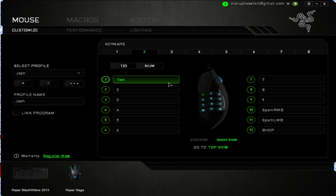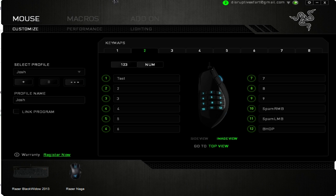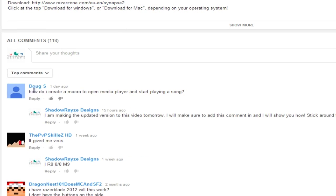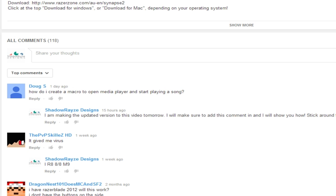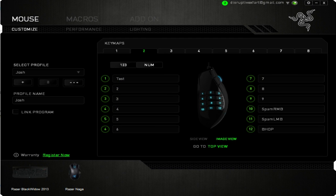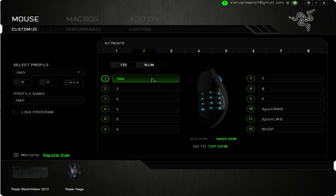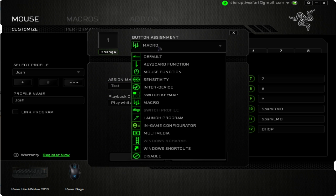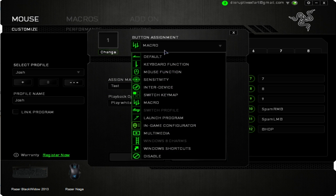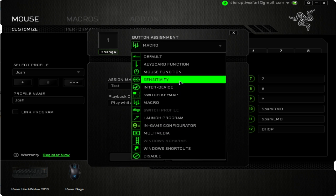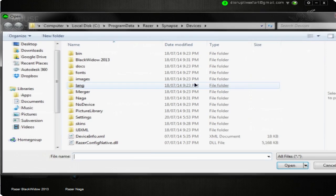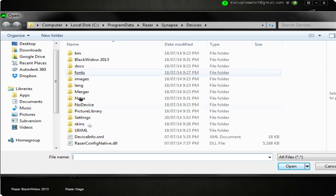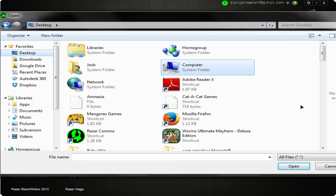The next thing is opening programs with a button. This was suggested by Doug S on YouTube: 'How do I create a macro to open Media Player and start playing a song?' What you do is go to Razer Synapse, go to the button you want to press, click the assignment dropdown — you'll see a whole load of functions — and the one you need is 'launch program.'